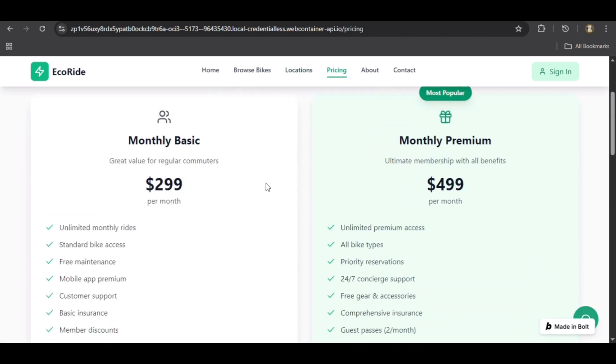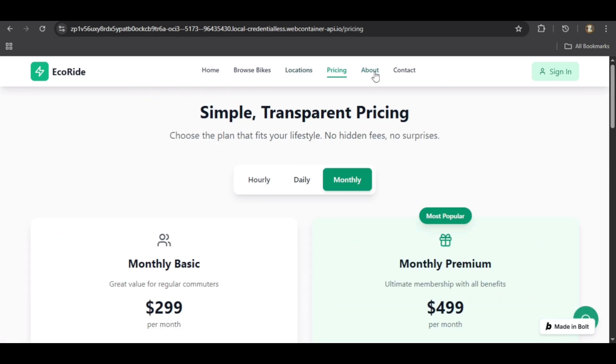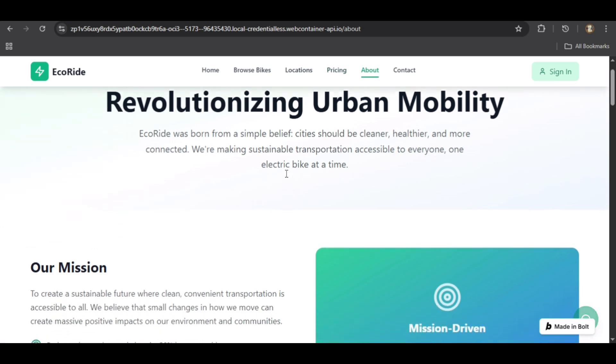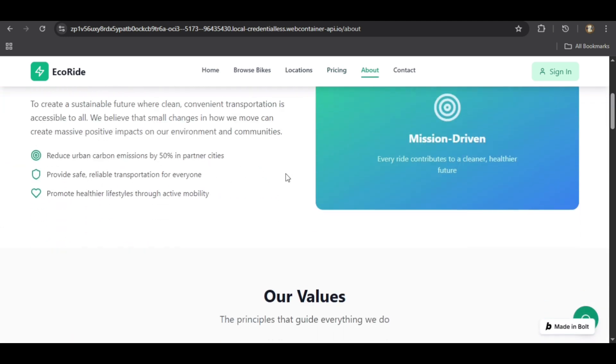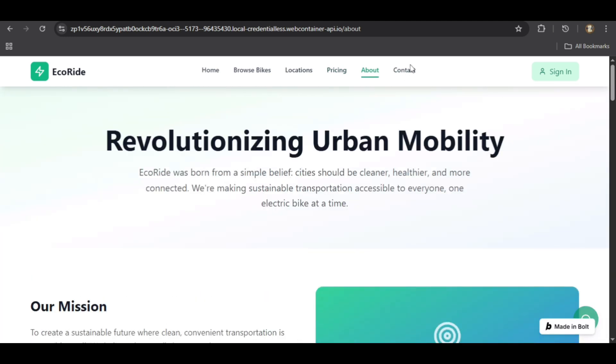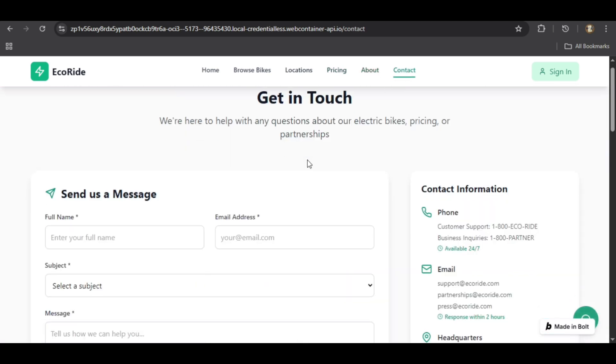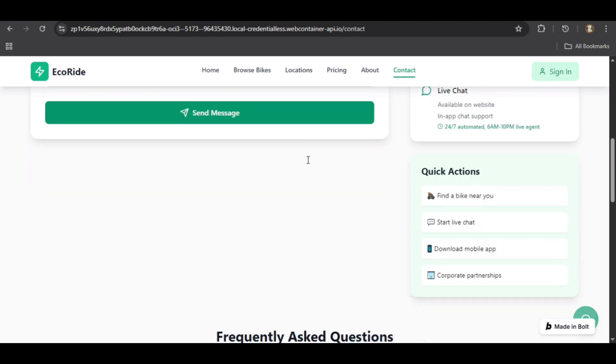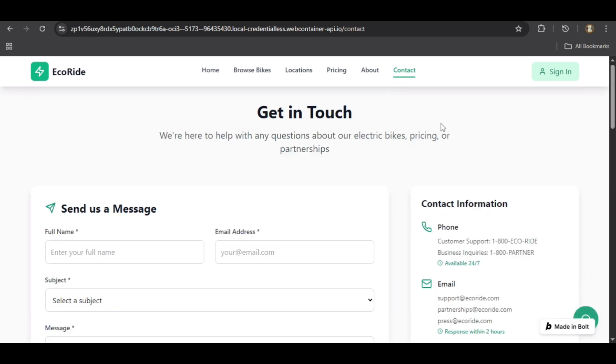The about page gives the company a story, and the contact page includes a working inquiry form and an FAQ system. Every page is consistent in design and ready to go.